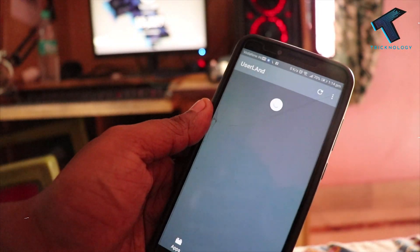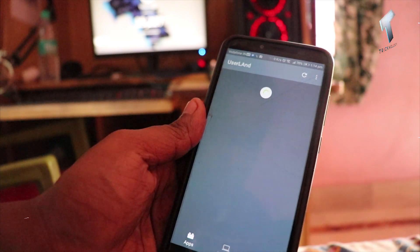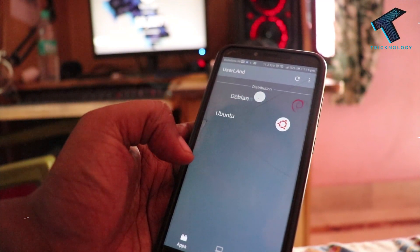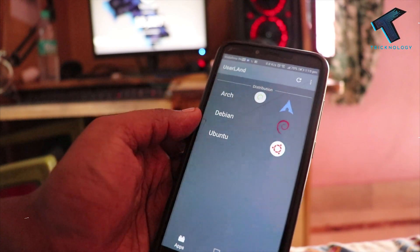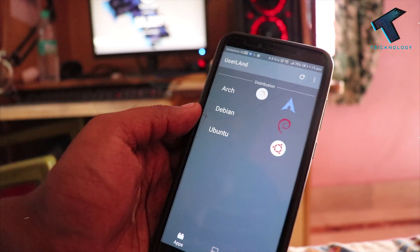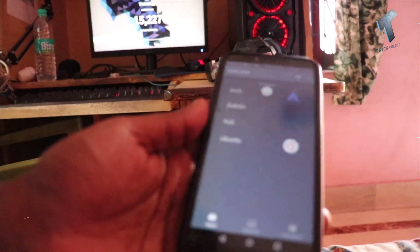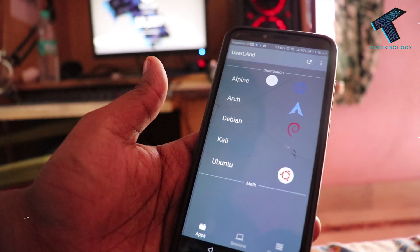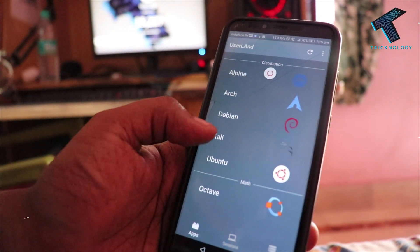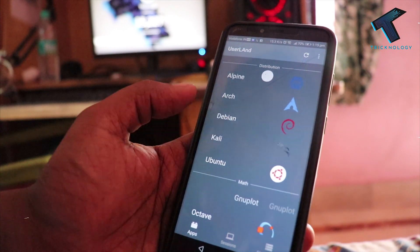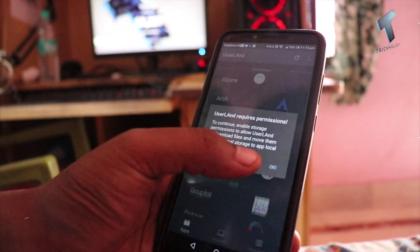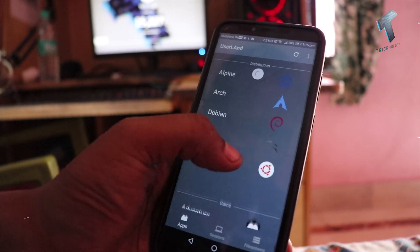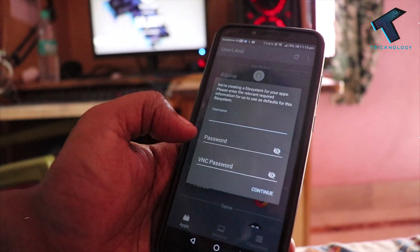It will take some time to load all the OS options — you have to wait for a few seconds. As you can see, it's showing Kali Linux over there, so click on Kali Linux.